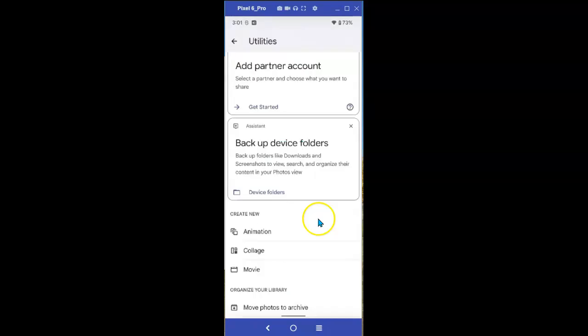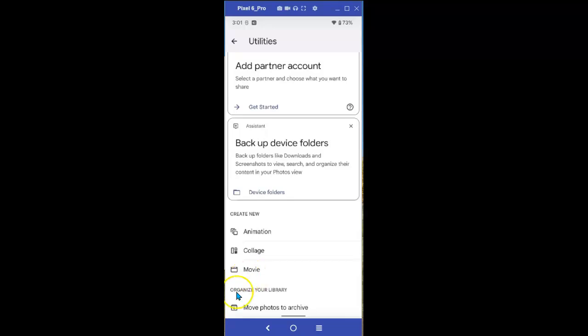Next time you want an animation, a collage, or a movie, just remember these steps and have fun. Enjoy Google Photos. Stay safe, stay secure, and I'll see you again soon. Bye-bye.